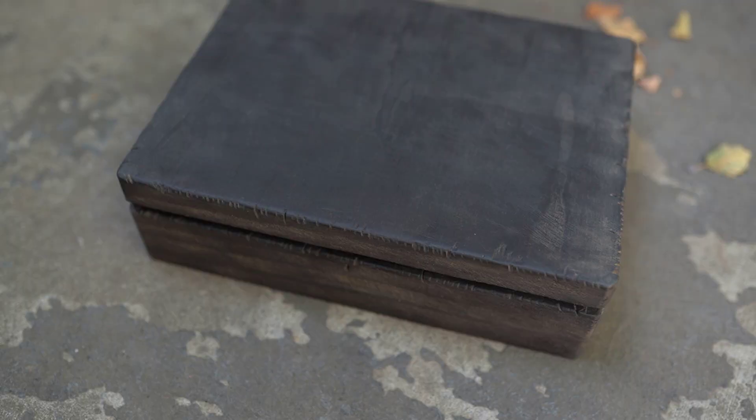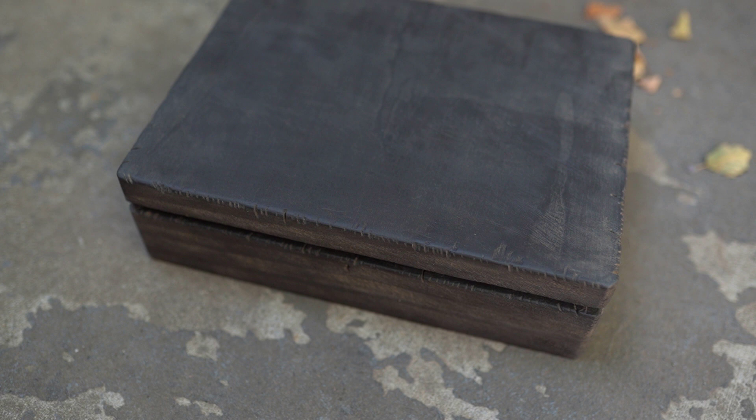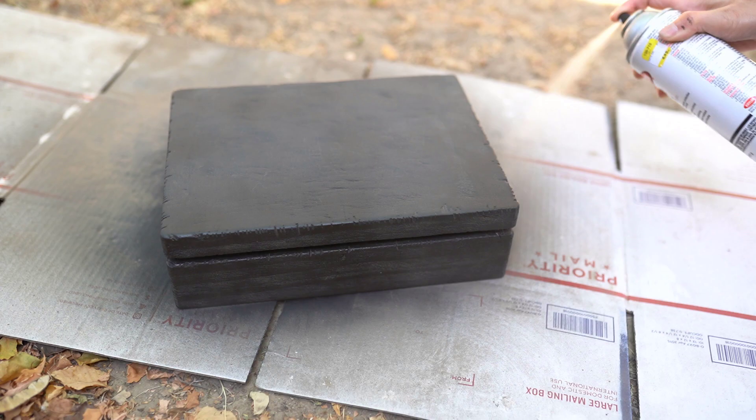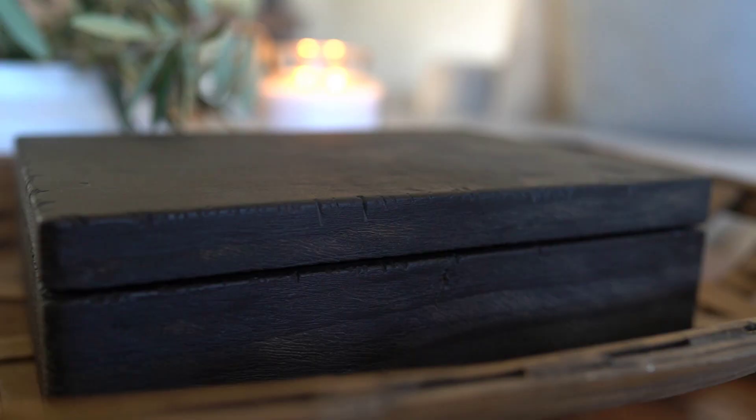Once you are all done with the dirt, you can take an old cloth and wipe everything down really well because you're going to want to lock it in. To do that I am using the Krylon matte finish spray. I really like this spray—it dries super matte, there's no glossy sheen whatsoever, and it locks everything in so all of that dirt is not going to fall off or make a mess.